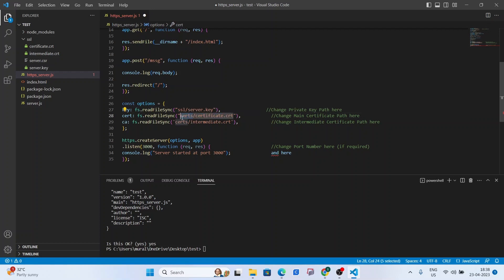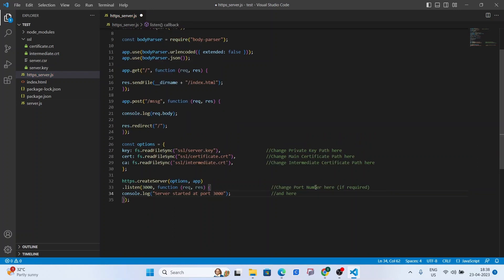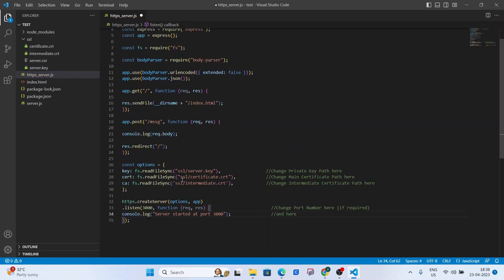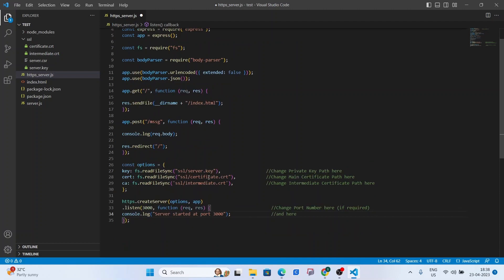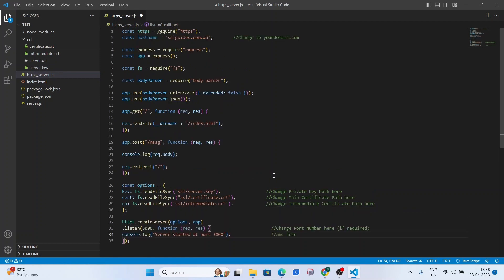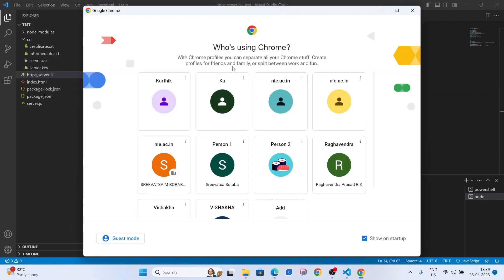And scroll down and add the certificate paths here. Let me just change this real quick. So this is the change of port number if you're using specific port numbers. Otherwise this certificate names and everything looks good. So what we're going to do now is control s. Open the terminal again. And we're going to type in node https_server.js press enter. The server started at the port.